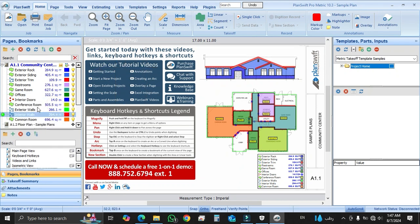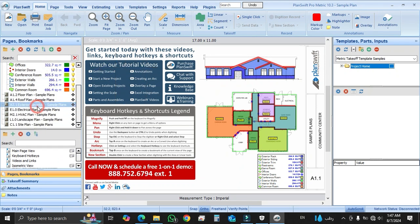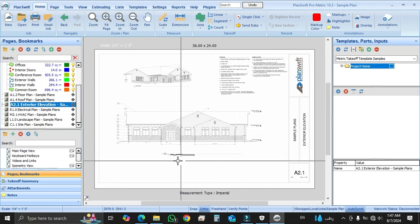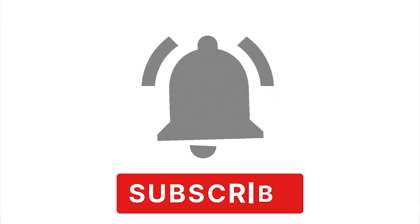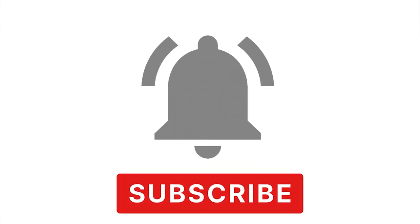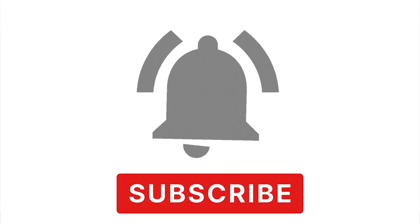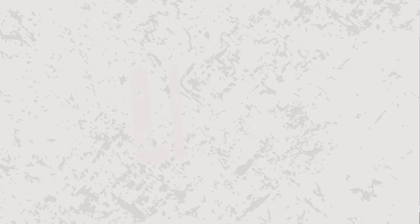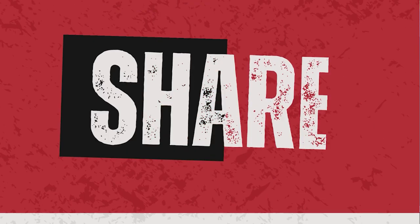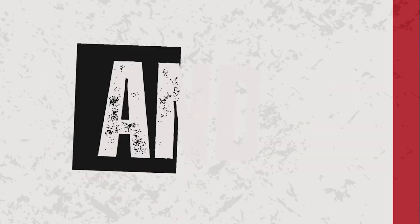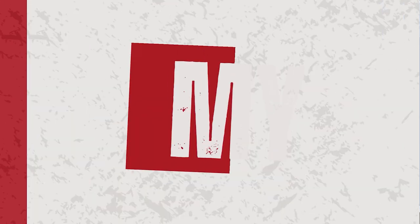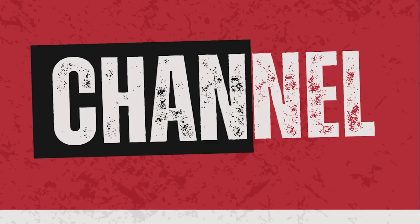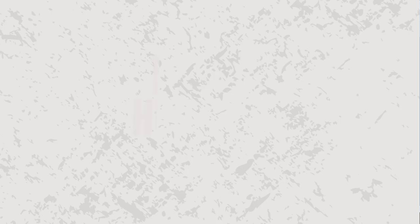I hope you found this installation of PlanSwift helpful. If you have any questions or topics you would like to see in future videos, please leave a comment below. Don't forget to subscribe and hit the notification bell for more tutorials and tips. Thanks for watching and I will see you in the next video.